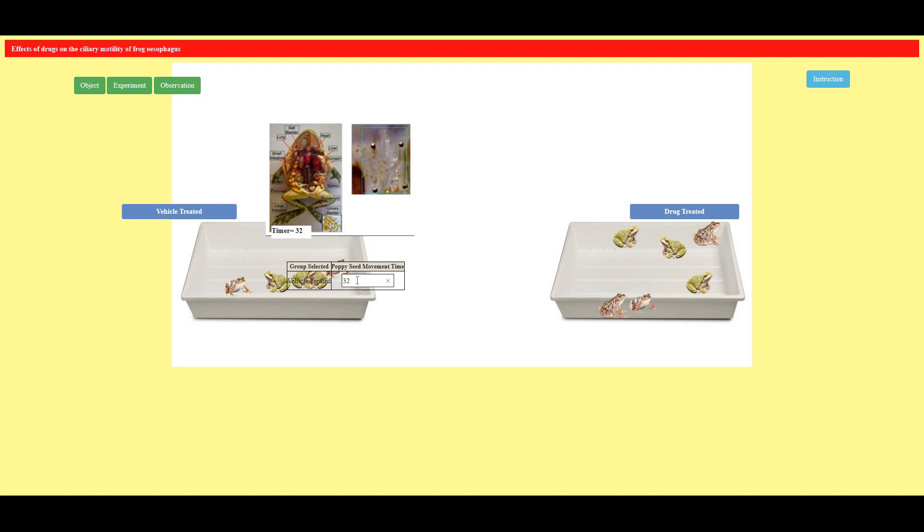Next again I'm selecting another frog here and I'm going to see how much time it is taking to reach the caudal end. That is 31.